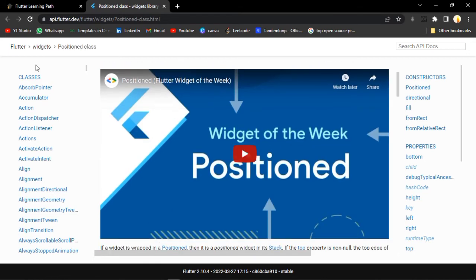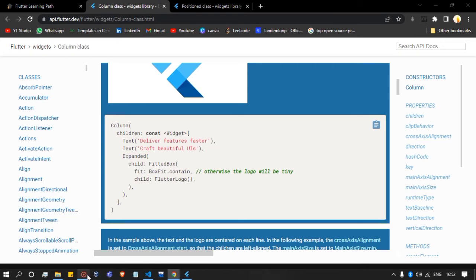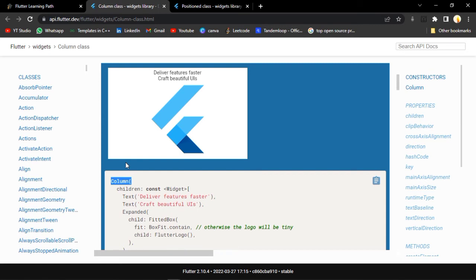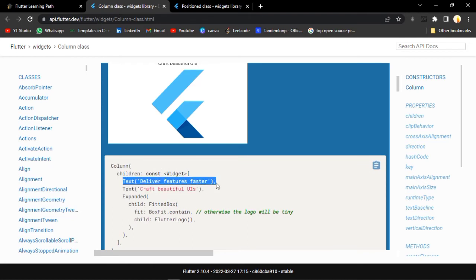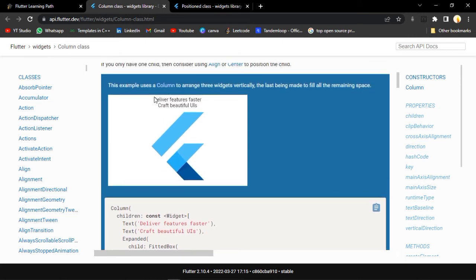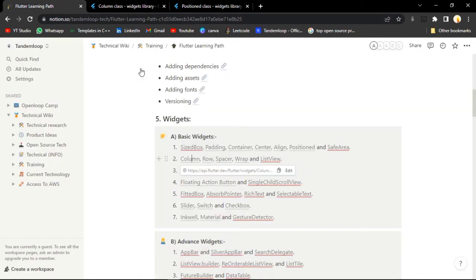After that, let's move to Column. What we have in Column is we can simply add children there - not child, they're 'children' - you can add many widgets. Here we have a Column and we can add children in it. So we have one text like 'Deliver features faster', then another text 'Craft beautiful UIs', and then we have a Flutter logo. Everything is adjusted in a column - vertically. So this is the use of Column.